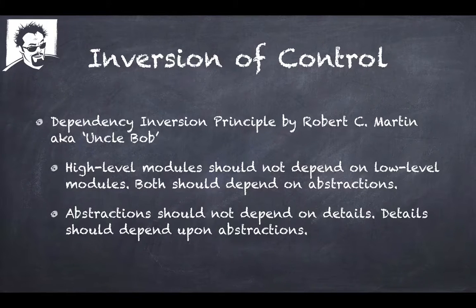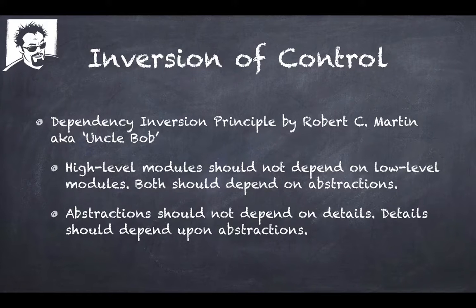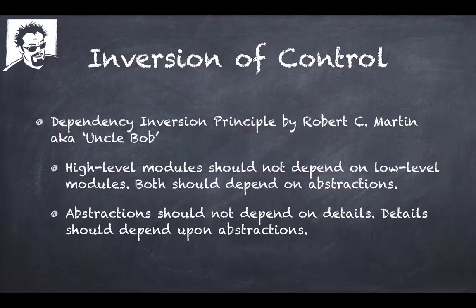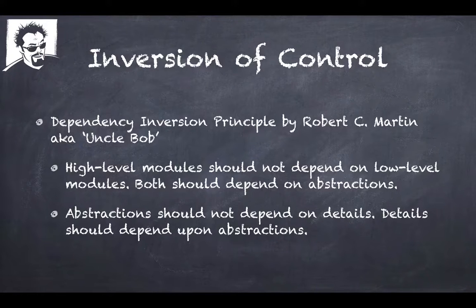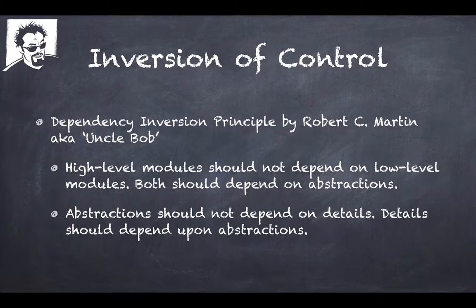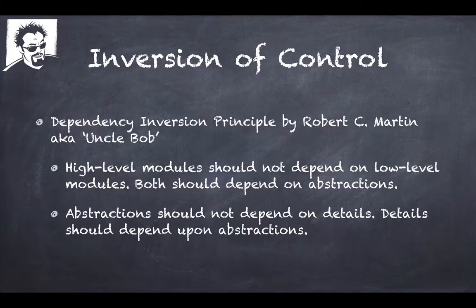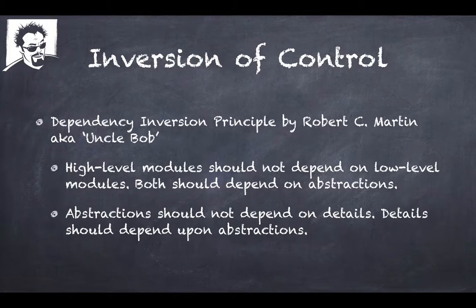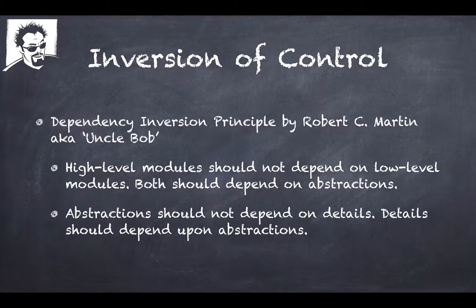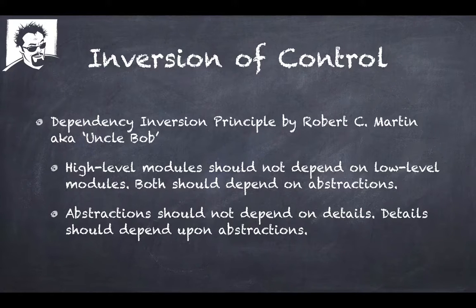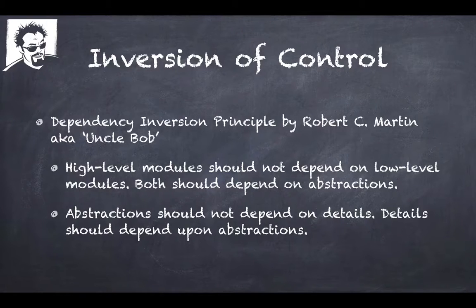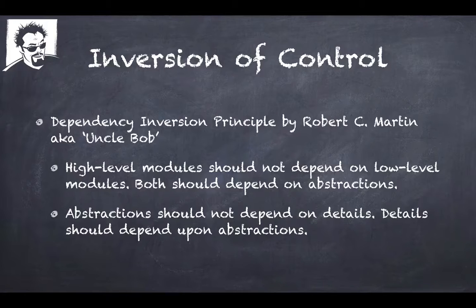So Uncle Bob says high-level modules should not depend upon low-level modules. Both should depend upon abstractions. He goes on to say abstraction should not depend upon details; details should depend upon abstractions. This really ties into where we looked at dependency injection to code to an interface, not an actual concrete implementation. The interface defines your touchpoint and that interface can be used in different ways. This is a really important object-oriented programming paradigm that we need to understand when we're talking about Inversion of Control.